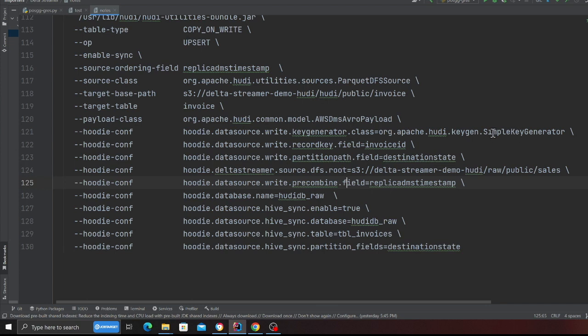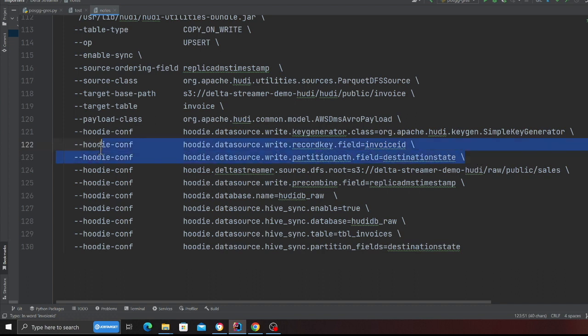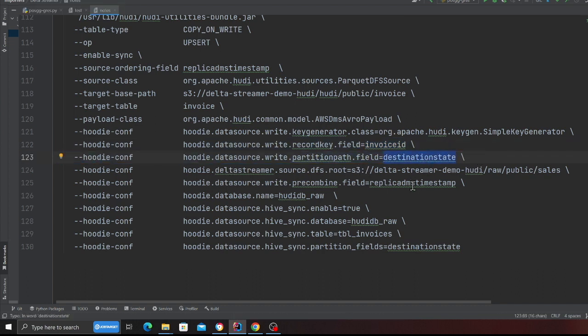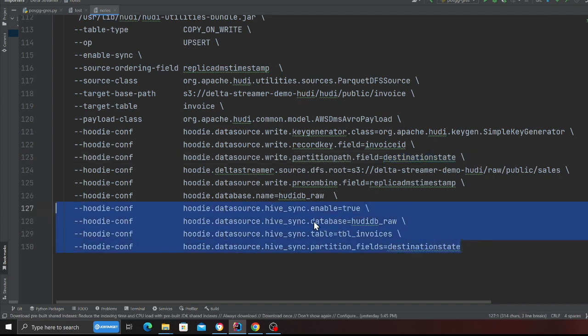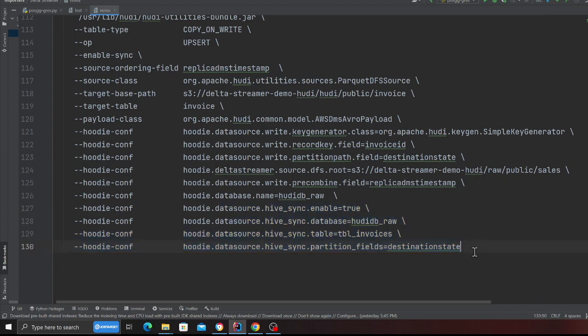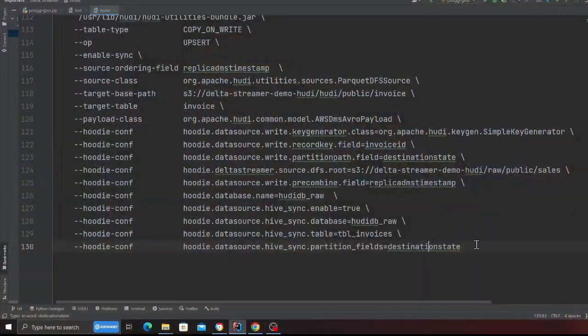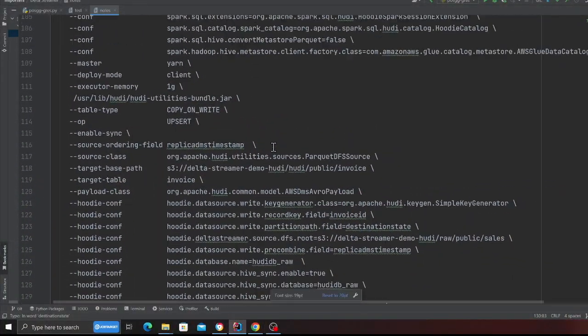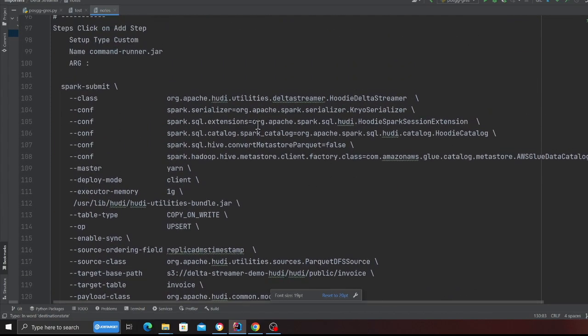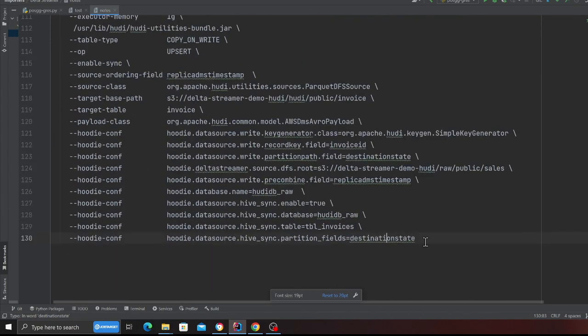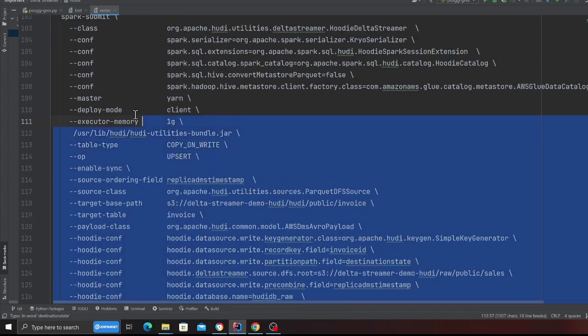Then these are the configuration that I'm using for Apache Hoodie. My record key is gonna be invoice ID which is a unique identifier. This one right here is the partition field path which is destination state, which means I want to partition my data lake by partition state. These configuration are here for the hive sync. And we are gonna try this out. Before when I tried everything worked fine, so let's see.